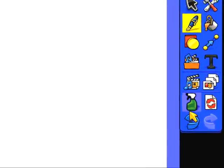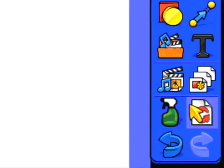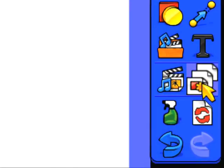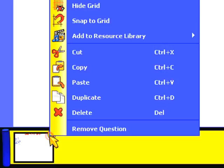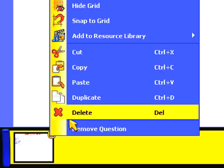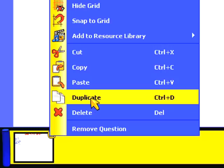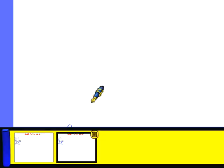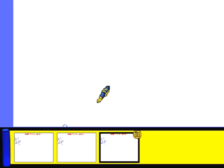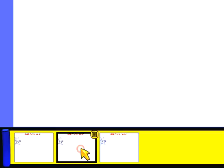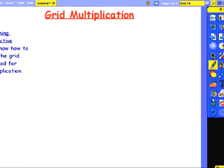But how can we actually keep our pages organized? Well clicking this button will reveal the page browser. As you can see I've only got one page in this flip chart file but I can duplicate it from the page browser. By clicking the button in the corner of the page I can choose duplicate, or I could use the keyboard shortcut Ctrl D, or on an Apple Mac Apple D. As you can see I've now duplicated my page and I've got three copies of that page to use in my lesson. To select and open a page all I have to do is click on it. So you can see I've now opened page two of three.